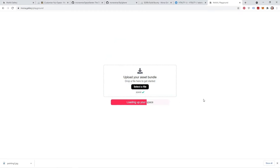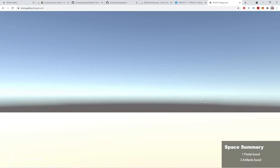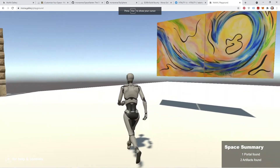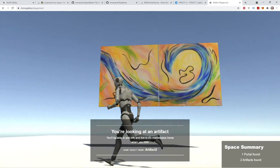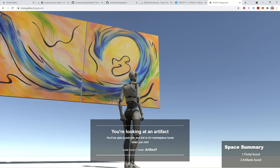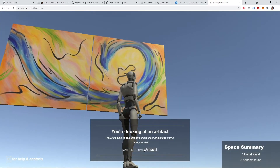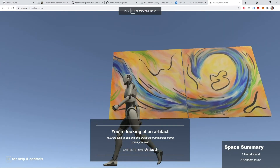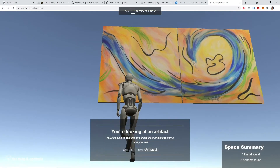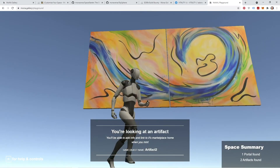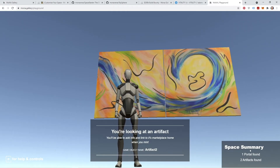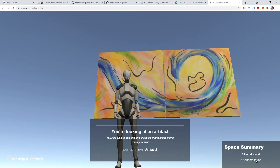Back in our mona.gallery slash playground, I'm going to go back to that streaming assets folder, select the space asset bundle, and drag and drop. Now we're back in our space and you can see that second artifact has now been added. When I look at artifact one, it's giving me game object name artifact one. When I look at artifact two, it changes to artifact two. Down in our bottom right-hand corner, we have our space summary where it's now finding two artifacts in the scene.